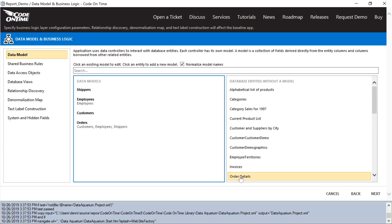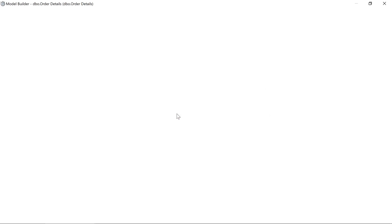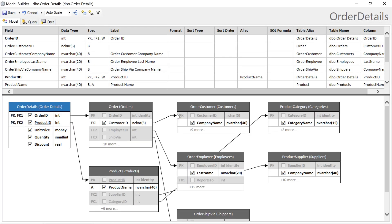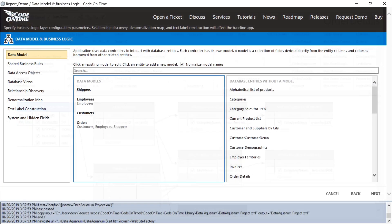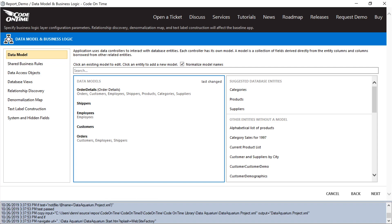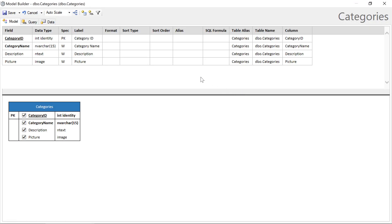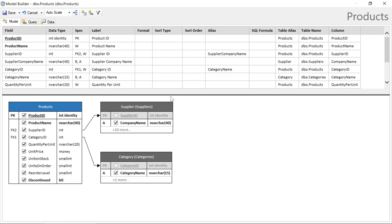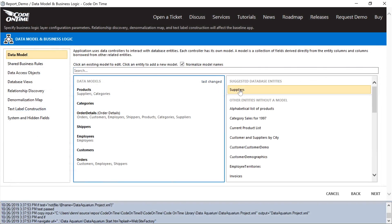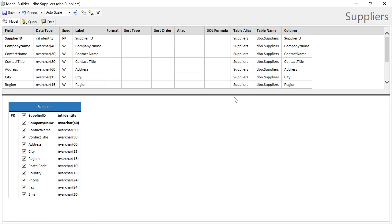Next, we'll add details for our order, sorting by product name in ascending order. And we'll add the additional suggestions from order details, starting with categories sorting by category name, products sorted by product name, and suppliers sorting by company name.